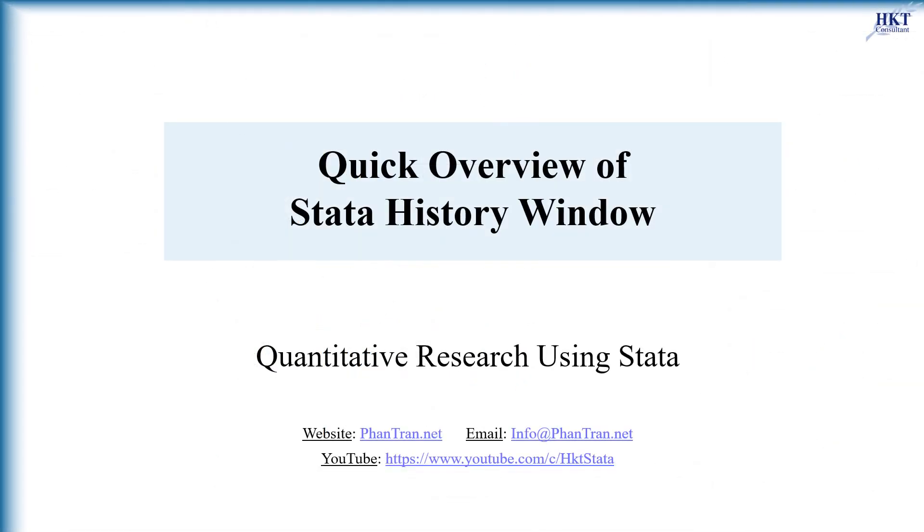So you know now main functions of Stata's history window. For further details and more videos, visit our website and also subscribe to our Stata channel. Thanks for watching and see you soon.